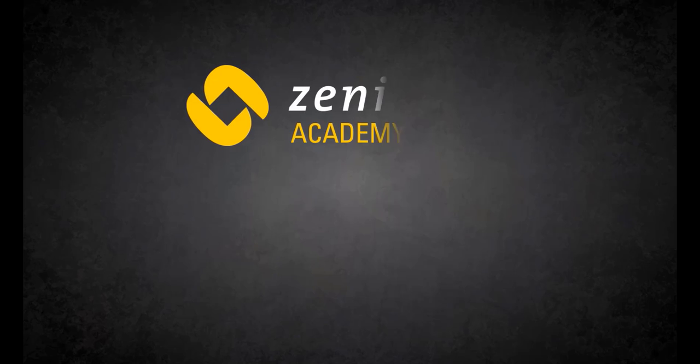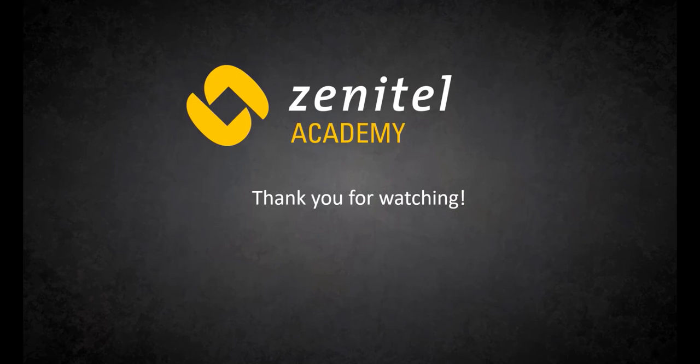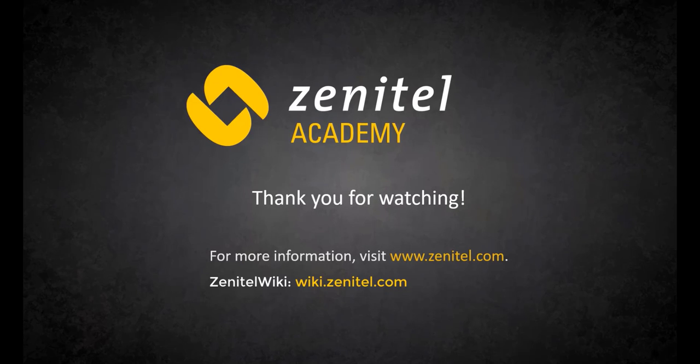For more information, please visit our web pages at Zenitel.com, and our Wiki pages at wiki.zenitel.com.